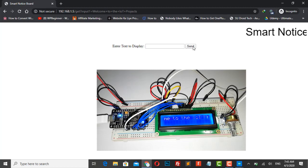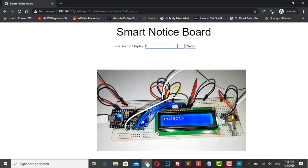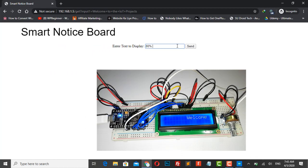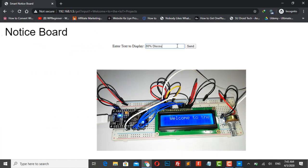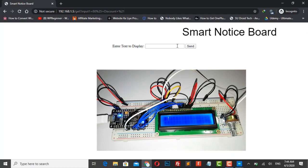You can now see the same message on the LCD screen. So this project is one of the best alternatives for the traditional message board. Thank you for watching.